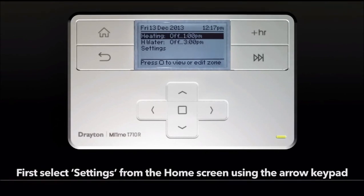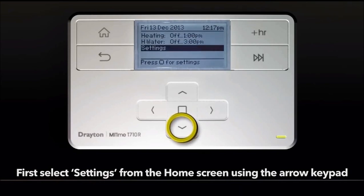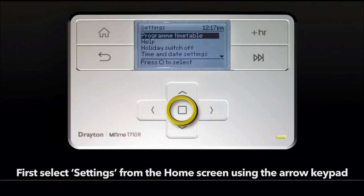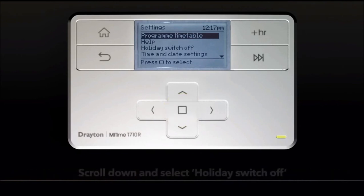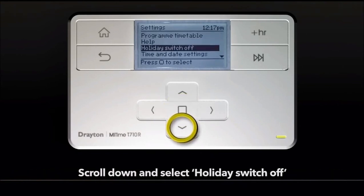First select settings from the home screen by using the arrow keypad. Scroll down and select holiday switch off.